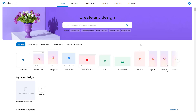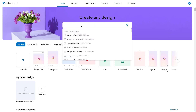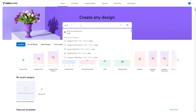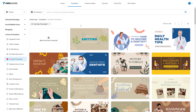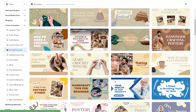To quickly get started with designing, you can utilize templates inside of Vista Create. On the home page, you can go to the top section and search for different templates. For example, I'm going to search for 'YouTube thumbnail' right here, press enter, and you get different YouTube thumbnail templates that you can choose from.